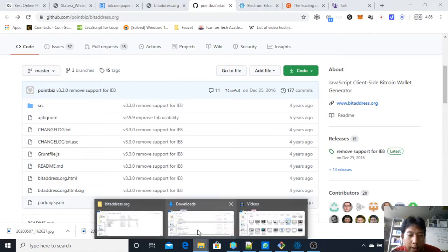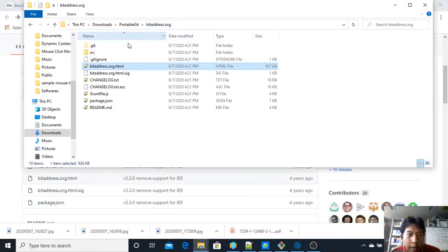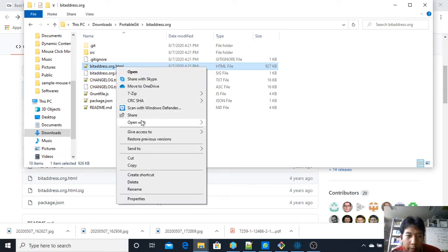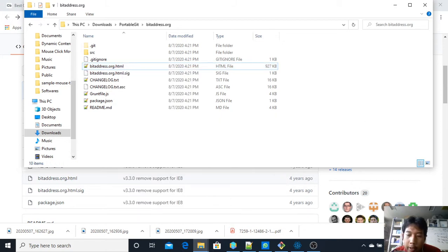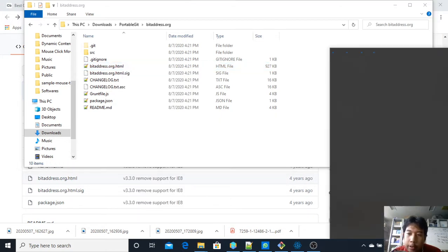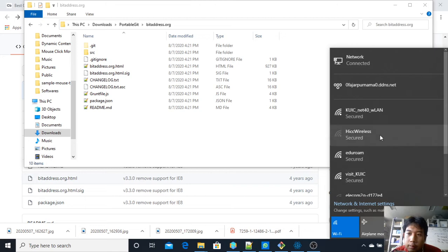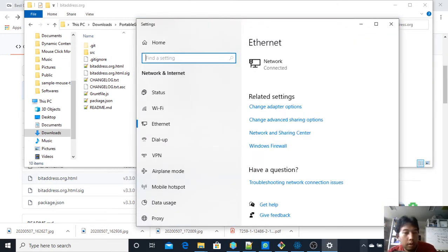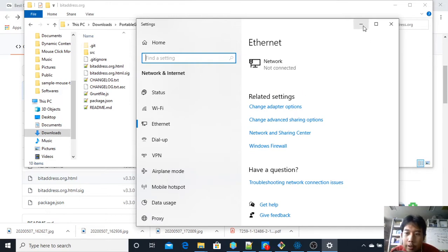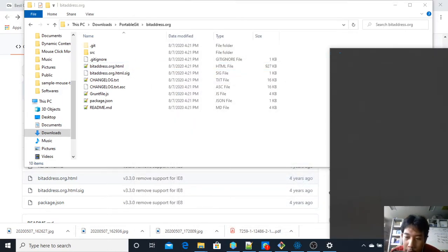Here is the download from GitHub — bitaddress.org. Just open this HTML file in your favorite trusted browser, but before that, shut down your internet connection.